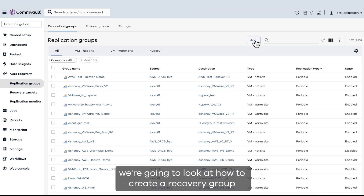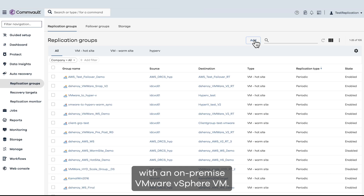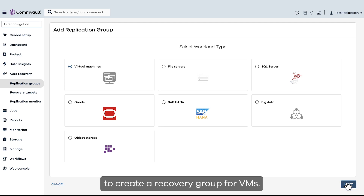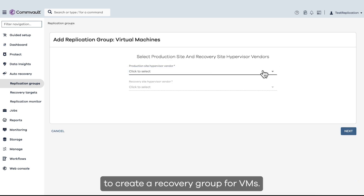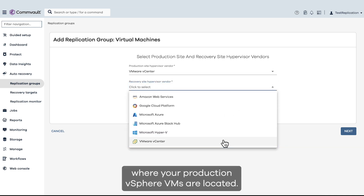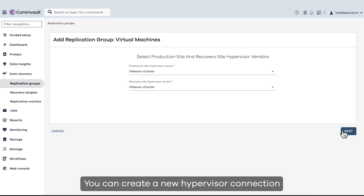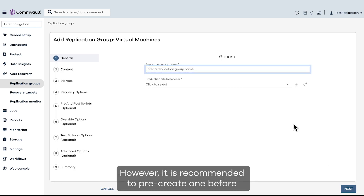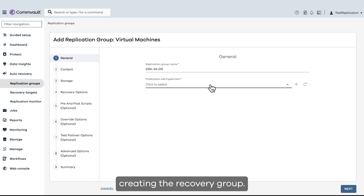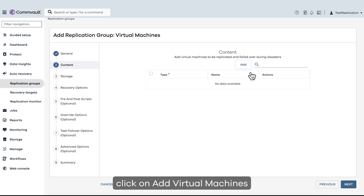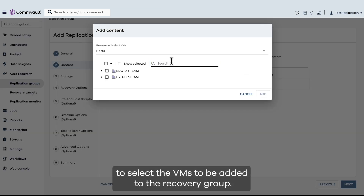In the first part of the demo, we're going to look at how to create a recovery group with an on-premise VMware vSphere VM. Click on Add Recovery Group and select Virtualization to create a recovery group for VMs. Enter the name of the recovery group and select the source hypervisor where your production vSphere VMs are located. You can create a new hypervisor connection directly from this screen; however, it is recommended to pre-create one before creating the recovery group. Once the hypervisor is selected, click on Add Virtual Machines to select the VMs to be added to the recovery group.